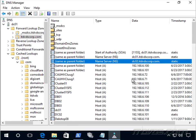Another important thing to understand is that when we send a query to a DNS server, it needs to be a fully qualified domain name. A fully qualified domain name has a dot in it and technically ends in a dot, though normally we don't type that ending dot. If I just typed in DC02, that's not a fully qualified domain name. But dc02.itdvscorp.com is a fully qualified domain name. The application we're using normally adds that ending dot for us.